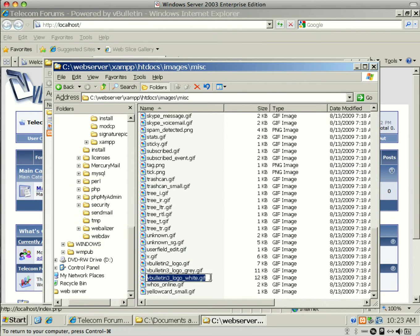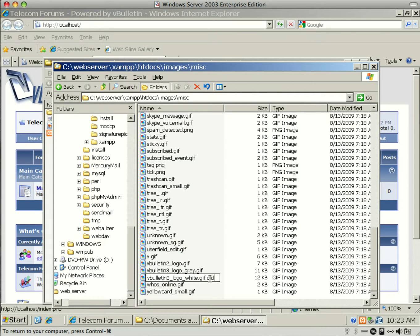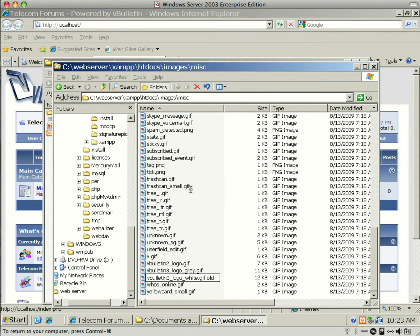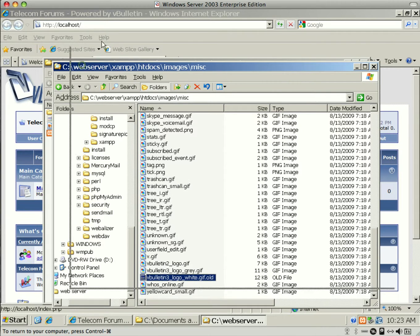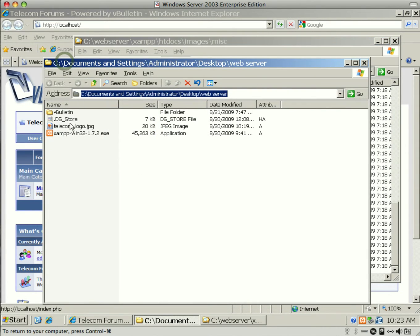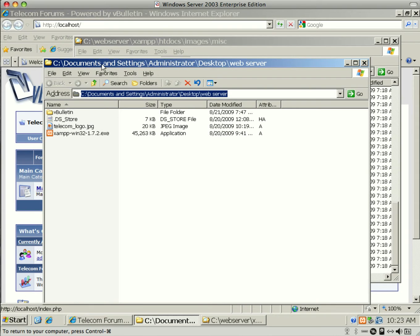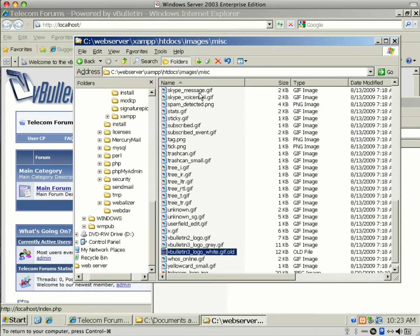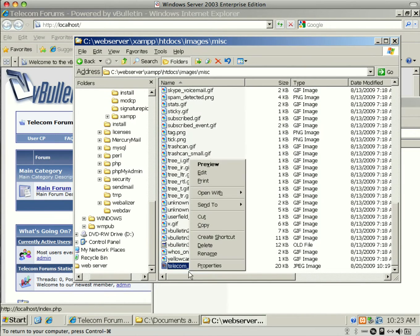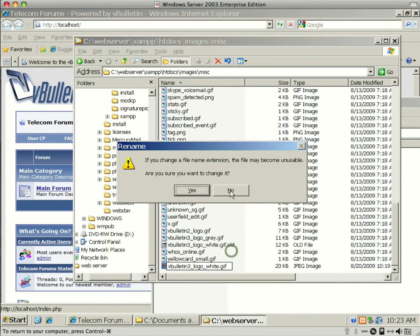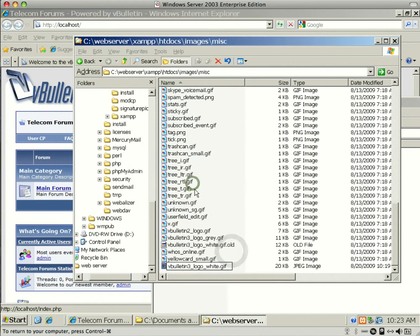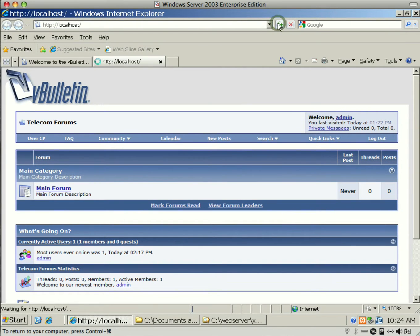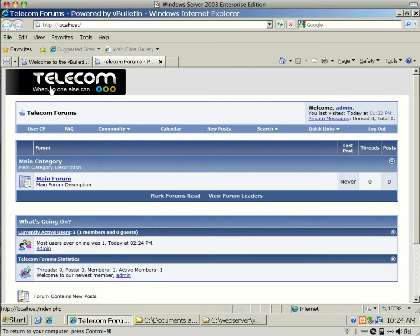Scroll to the bottom here. You'll find the vBulletin3_logo.white, which is what is actually up there. So we're going to do a rename, and the first thing we're going to do is copy it, and then I'm going to rename it to .old.